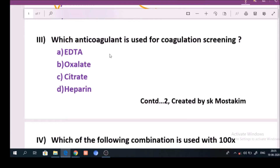Question number 3: Which anticoagulant is used for coagulation screening? Answer is option C: Citrate.